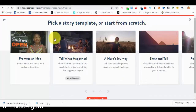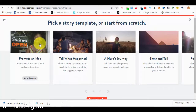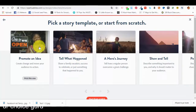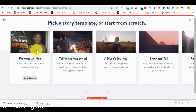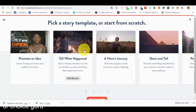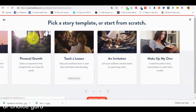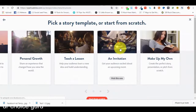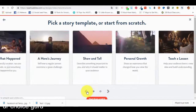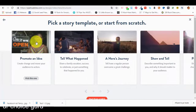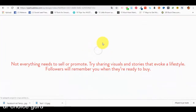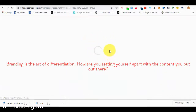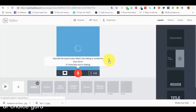Now we have to pick a story template or start from scratch. We have specific templates containing a specific number of slides for each video based on what we want to create and the story we want to tell: promote an idea, tell what happened, a hero's journey, show and tell, personal growth, teach a lesson, an invitation, or make your own story. Let's select 'Promote an Idea' — bear with me for a couple of seconds — and here we are.